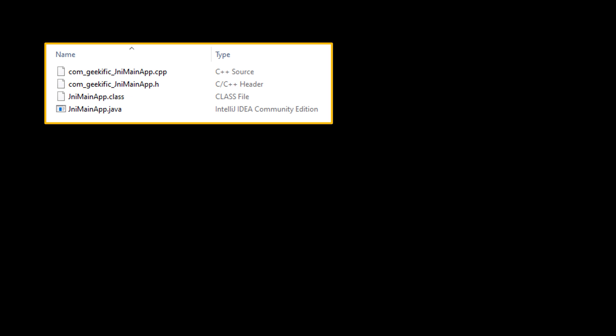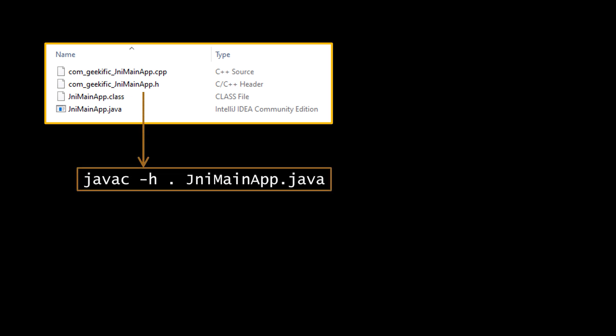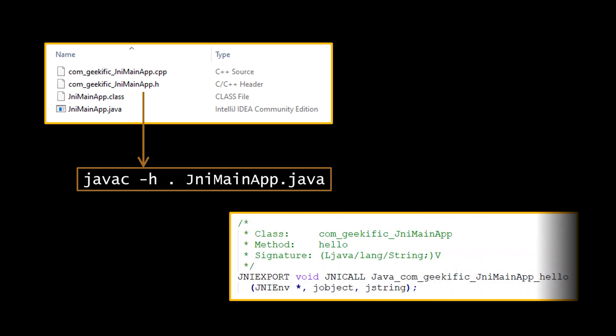So, first, to create the definition of the method, we have to use the -h flag of the Java compiler, and provide it with the source file we want to work with. The dot here is to indicate the current directory. The command we just executed will generate a com_geekific_JNImainapp.h file, which contains all the native methods included in the class passed as a parameter, in our case, only the hello method.